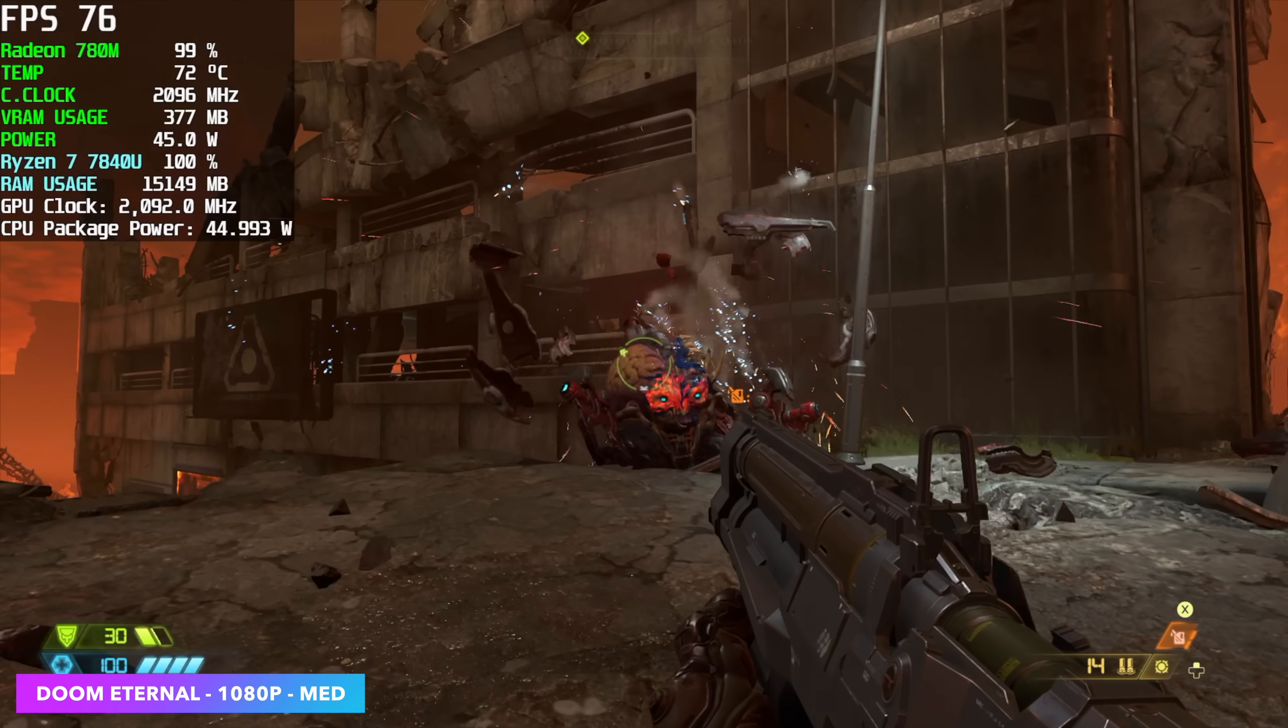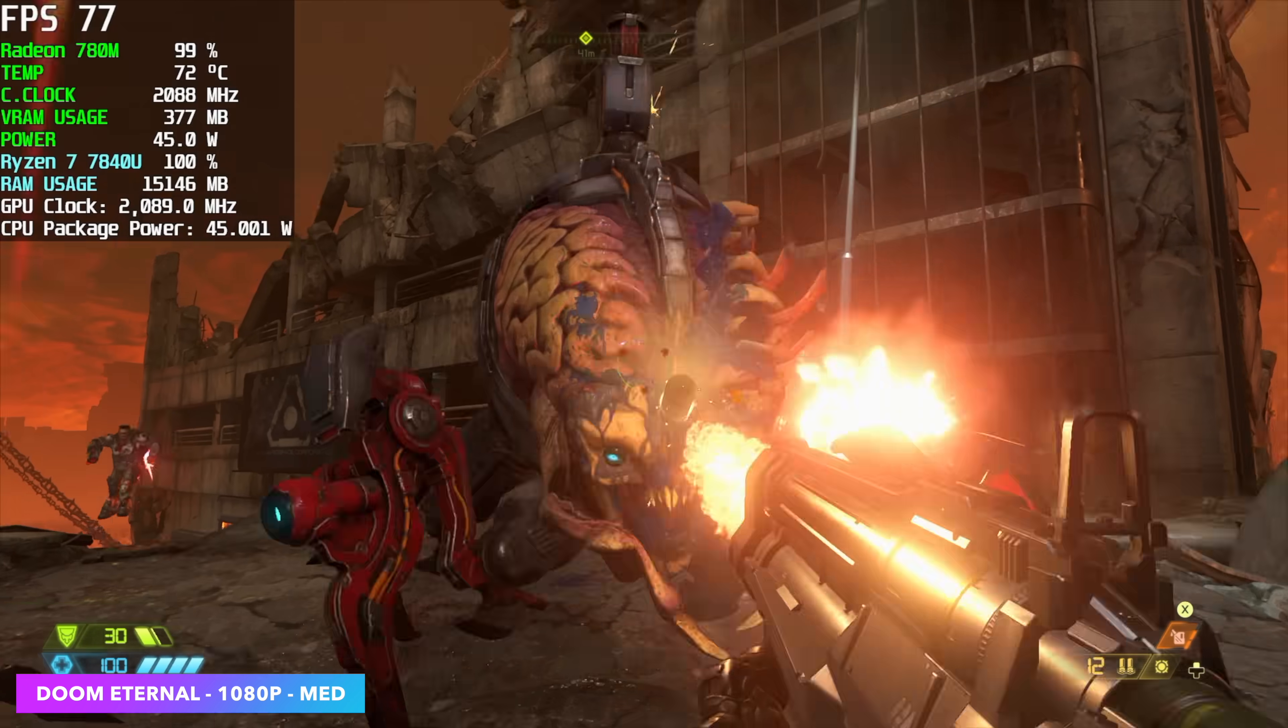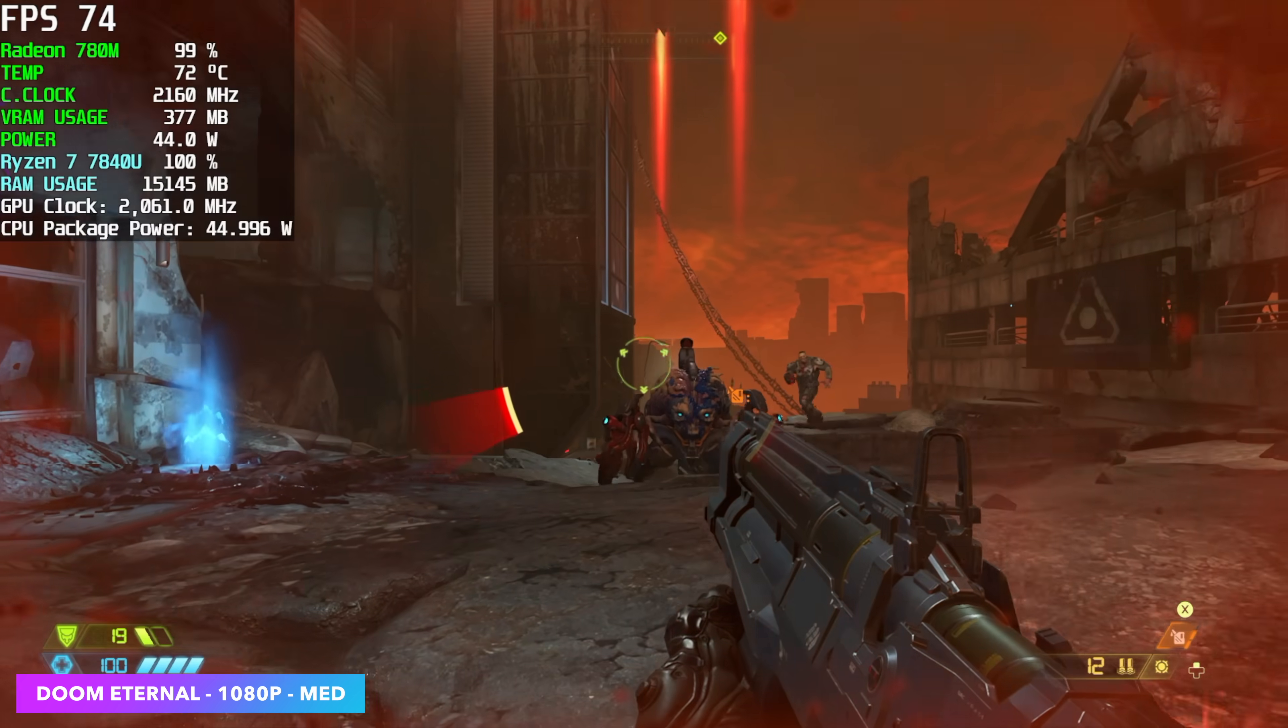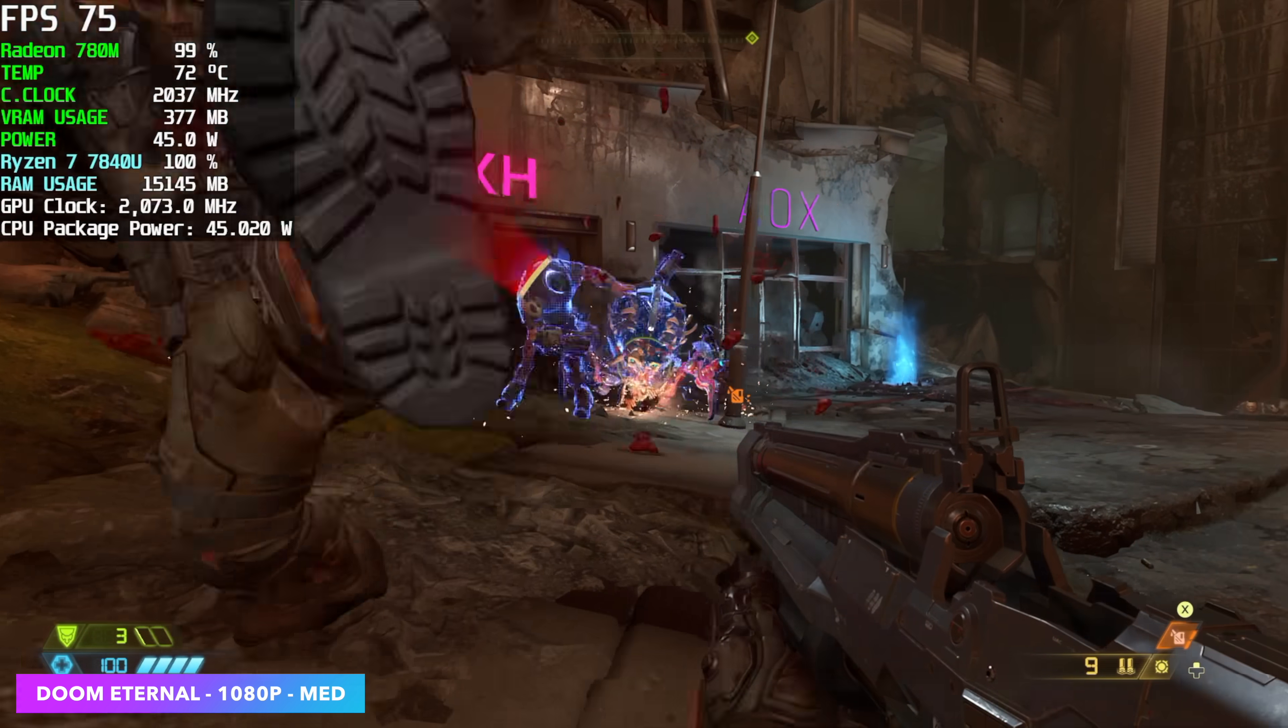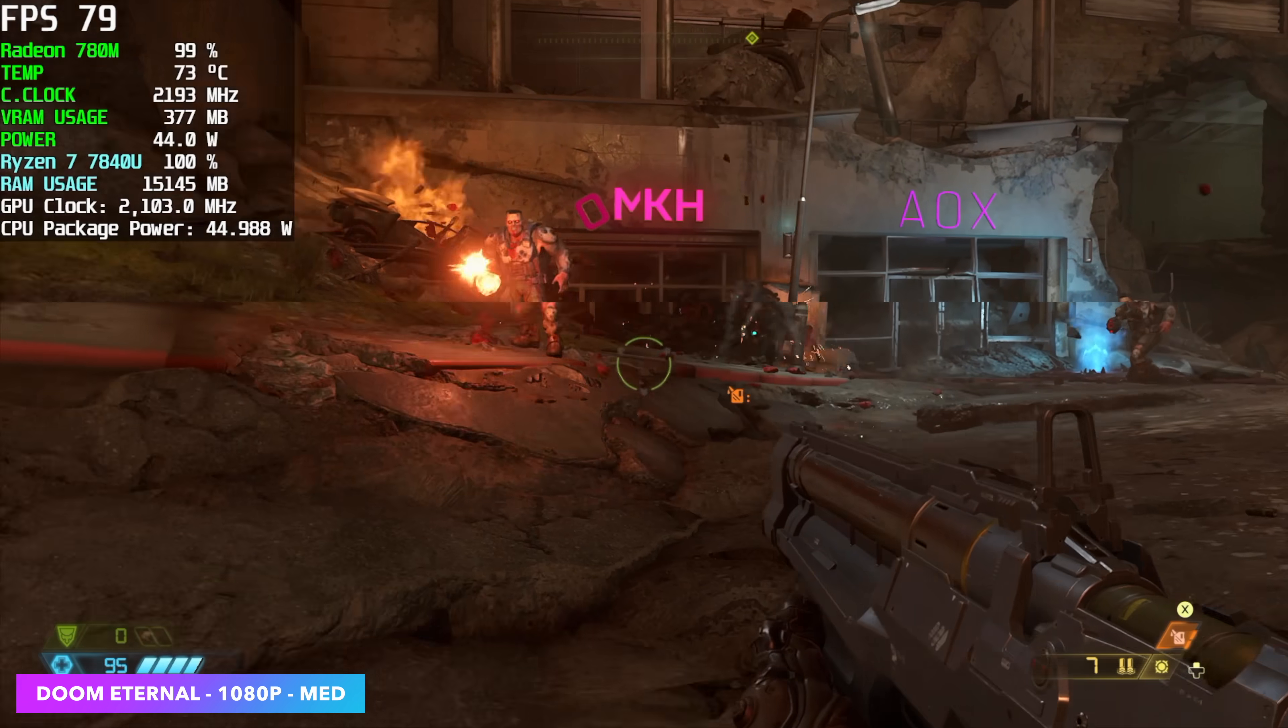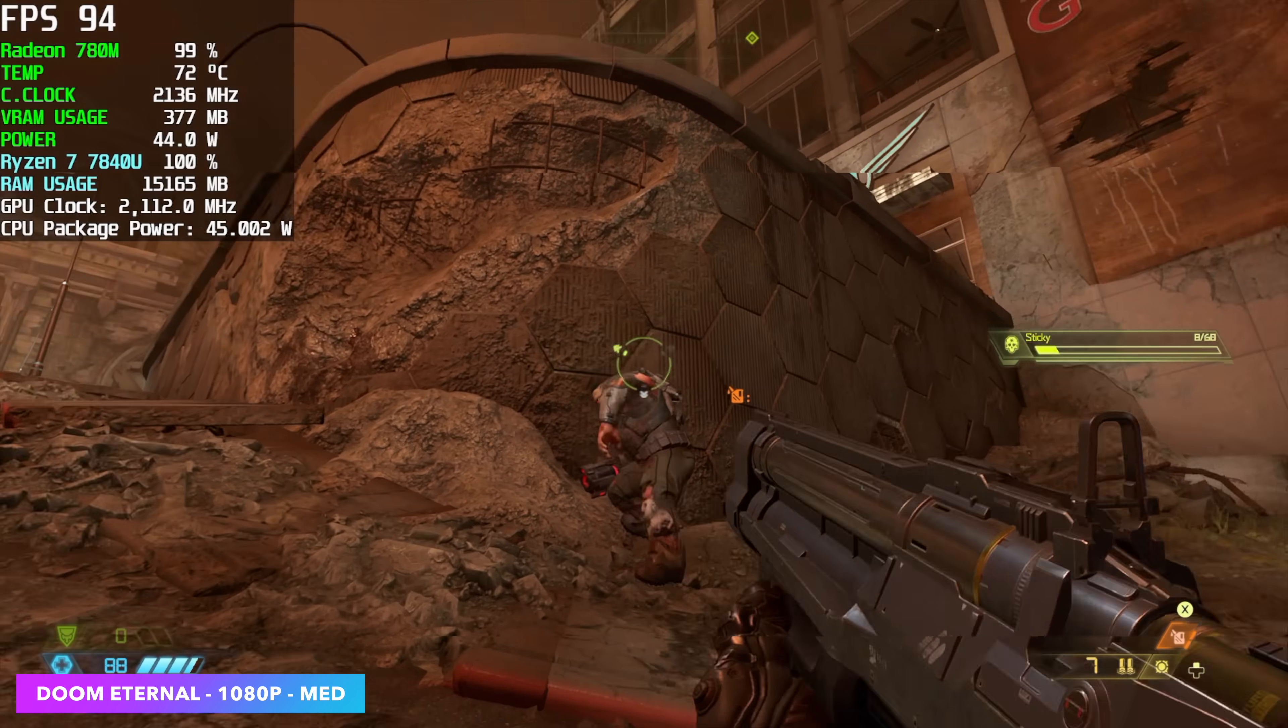Next up we've got Doom Eternal. No resolution scale. We're at 1080P medium settings. We got an average of 76 FPS. And I will tell you you know in corridors when there's not a ton of enemies around this actually jumps up to around 115 FPS. Locking these at 60 on an iGPU is really the way to go but I always like to see how high we can take it. And this game is really playable.